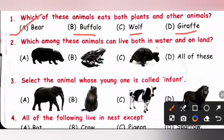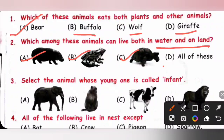Question 2: Which among these animals can live both in water and on land? A. Hippopotamus, B. Frog, C. Tortoise. Hippo, frog, and tortoise all live both on land and in water. So option D, all of these, is the correct answer.